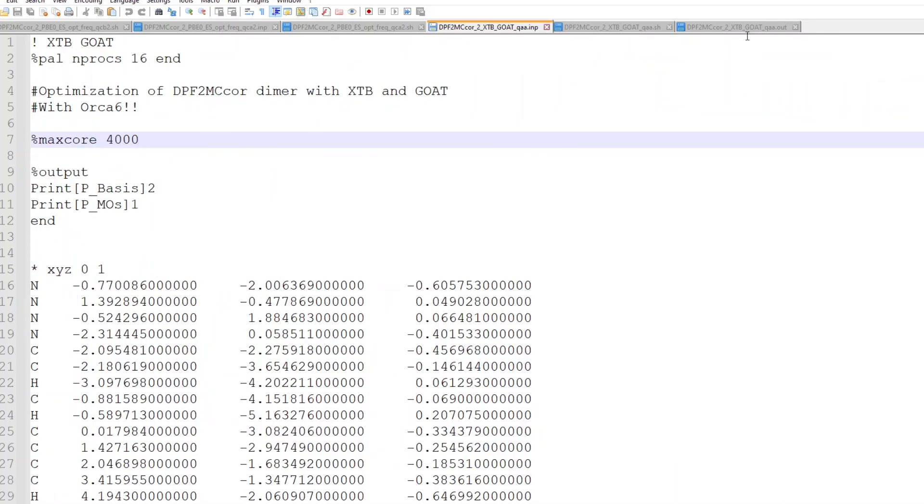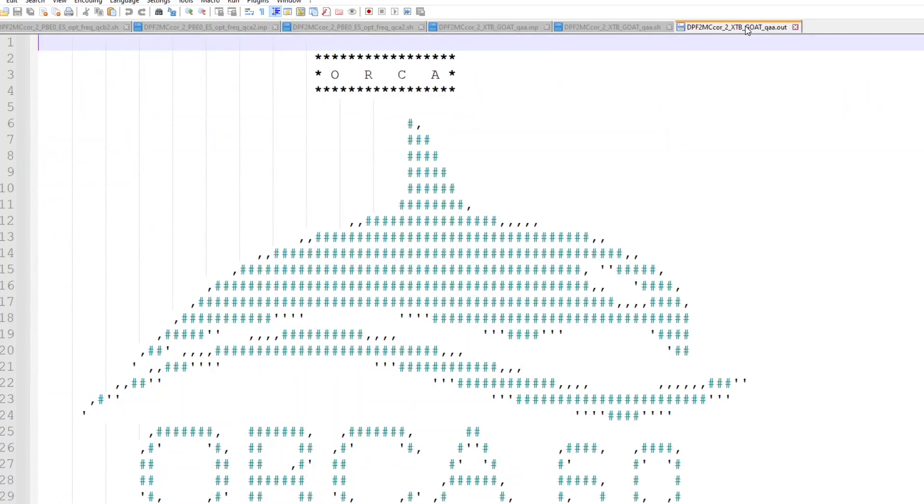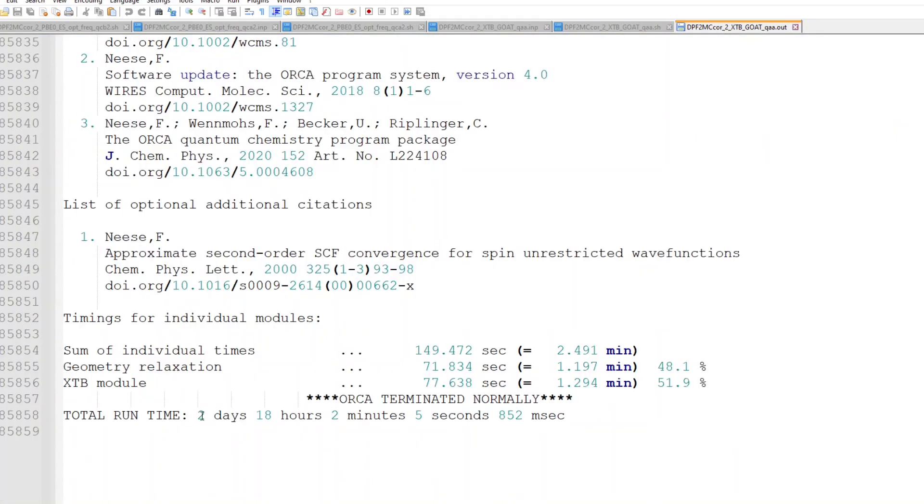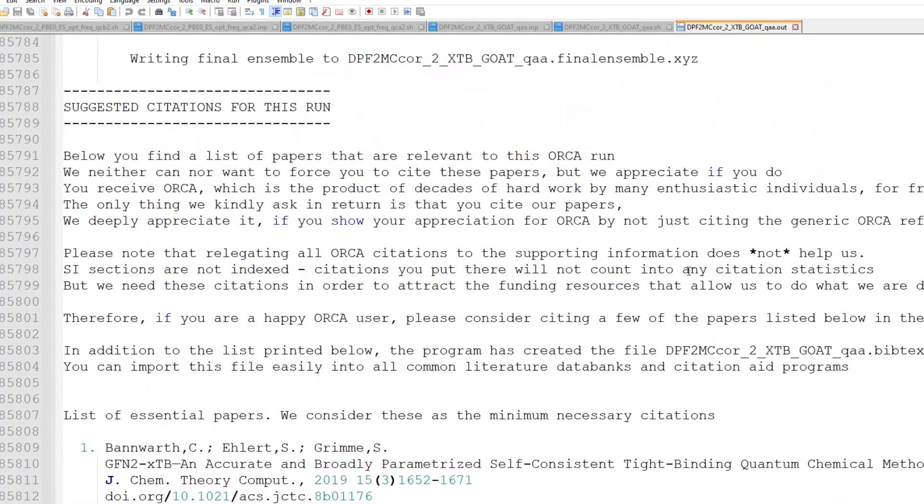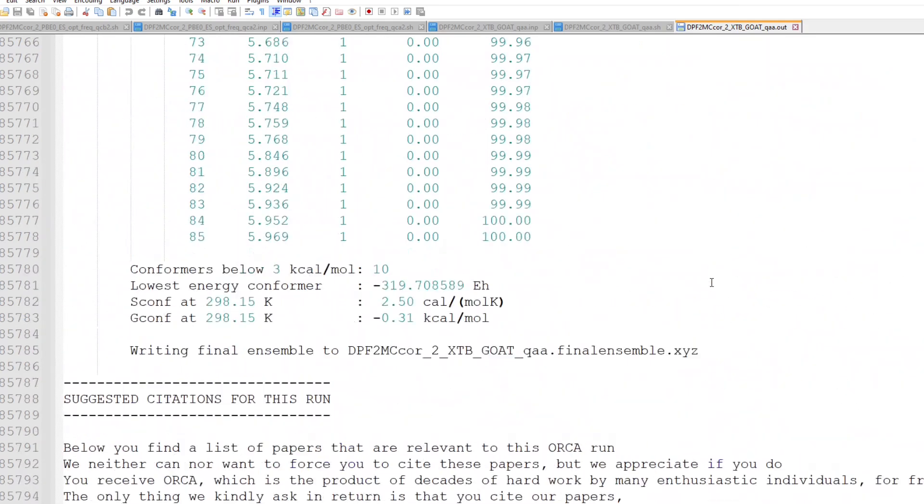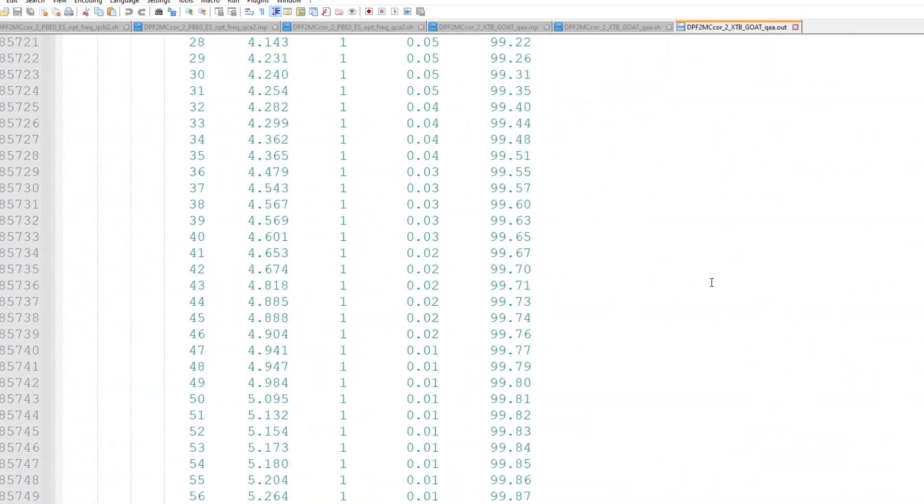So I run this calculation, and first I'm going to show you in the output file how long it lasted. Basically it took two days, 18 hours, but the amount of optimizations that this calculation did was quite large.